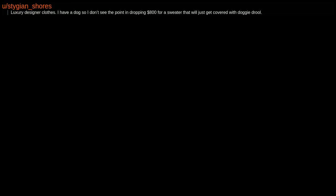Luxury designer clothes. I have a dog so I don't see the point in dropping $800 for a sweater that will just get covered with doggy drool. A Birkin bag, they're meant to be desirable but they're just so ugly. A dog from a breeder or pet store. My Pillow. Anything with live love laugh relation home decor.